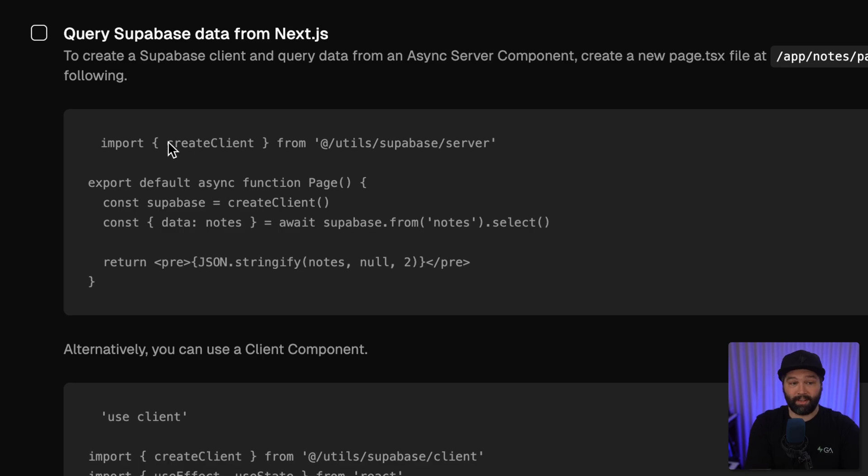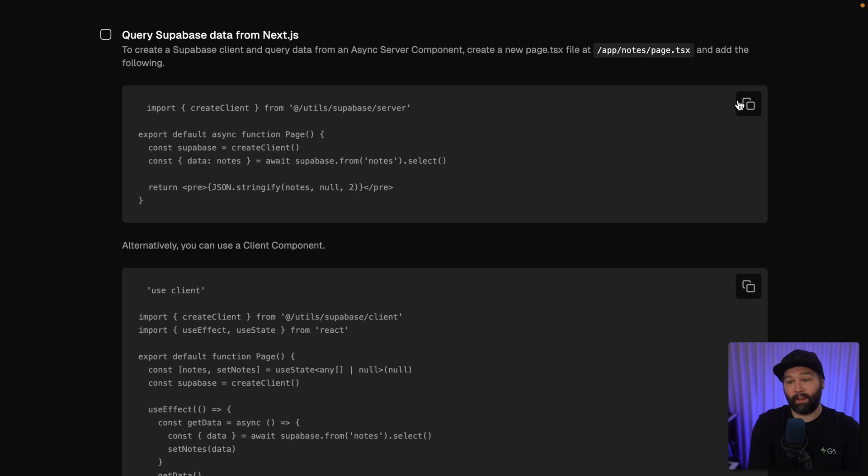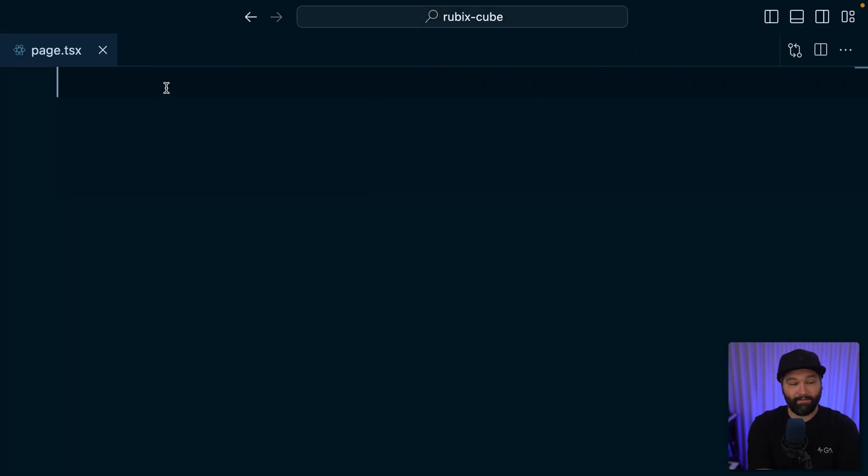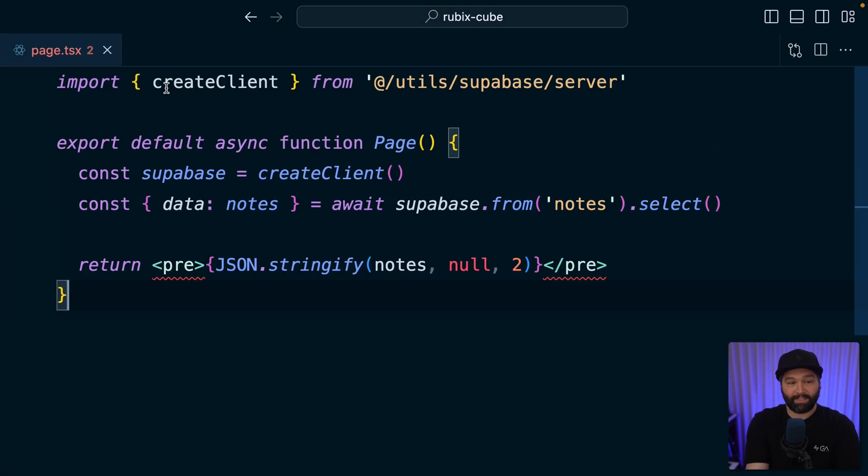This is showing us how to create a Supabase client and then query those notes and display them on the page. We can copy this one, paste it back in VS Code, give it a save.